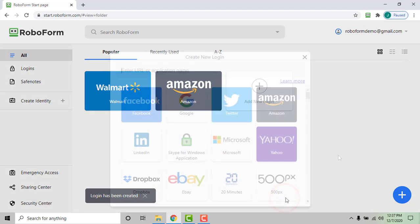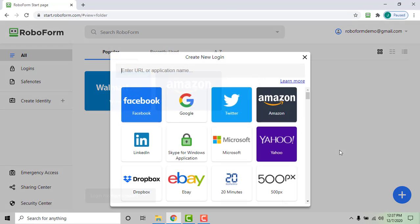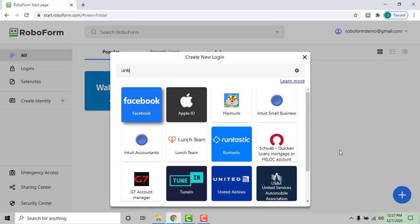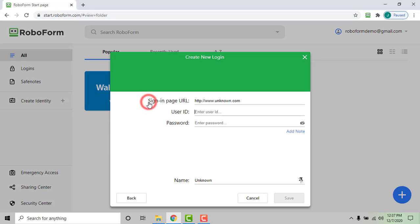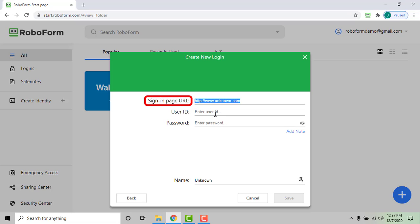If there is not an option available for the site, select create login manually. For this option you will need to include the URL of the sign-in page for the site in addition to your login credentials. Enter your credentials and click save to save your login.